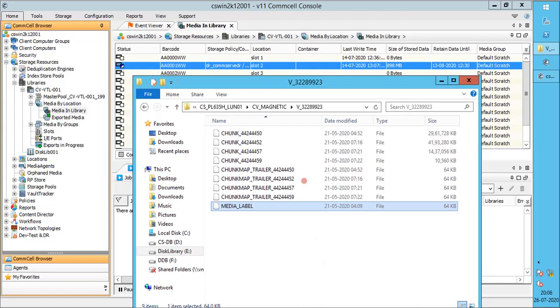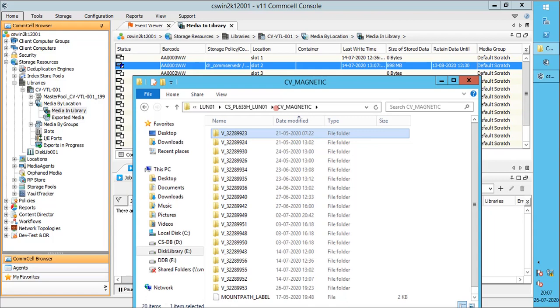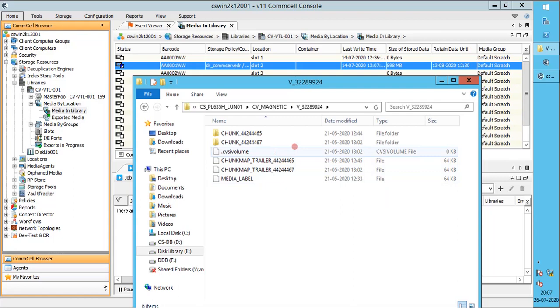The contents that are seen here is a disk library without deduplication enabled. We are using this disk library for both non-dedupe and dedupe backups. Let's check another volume which is used by dedupe backup.